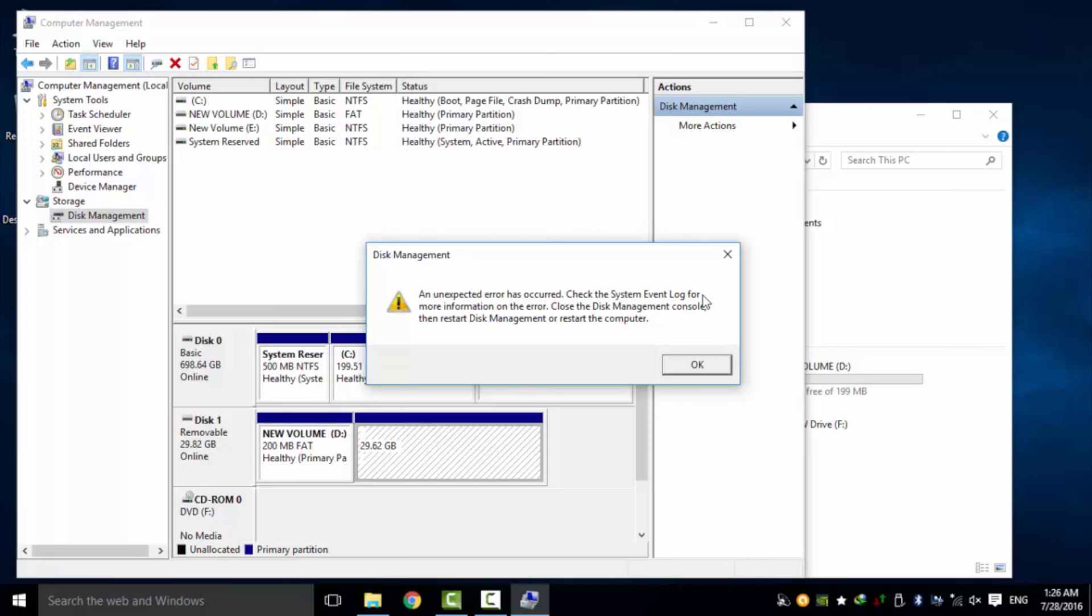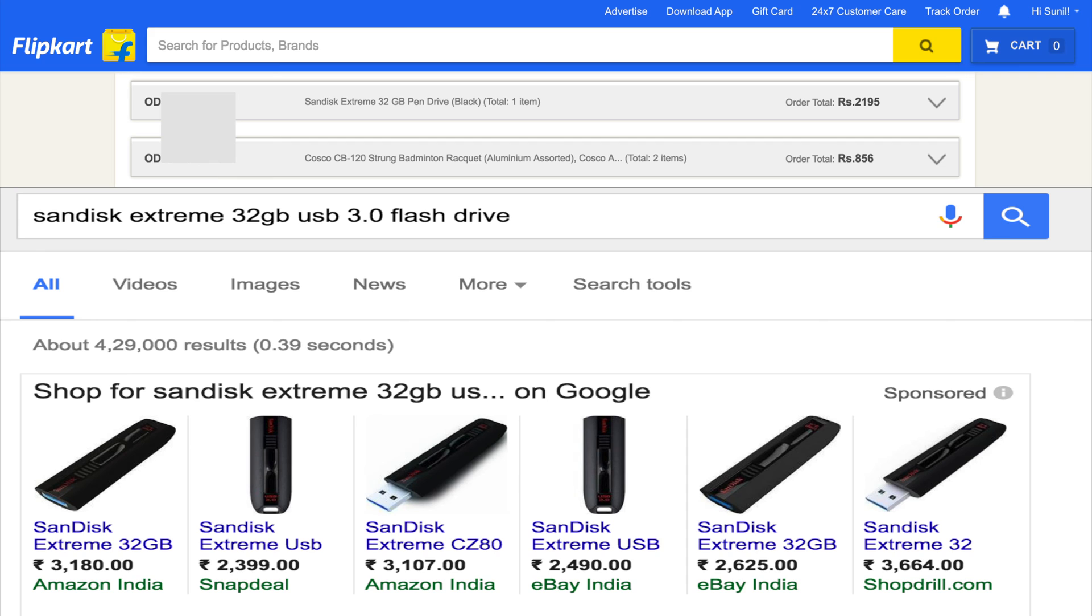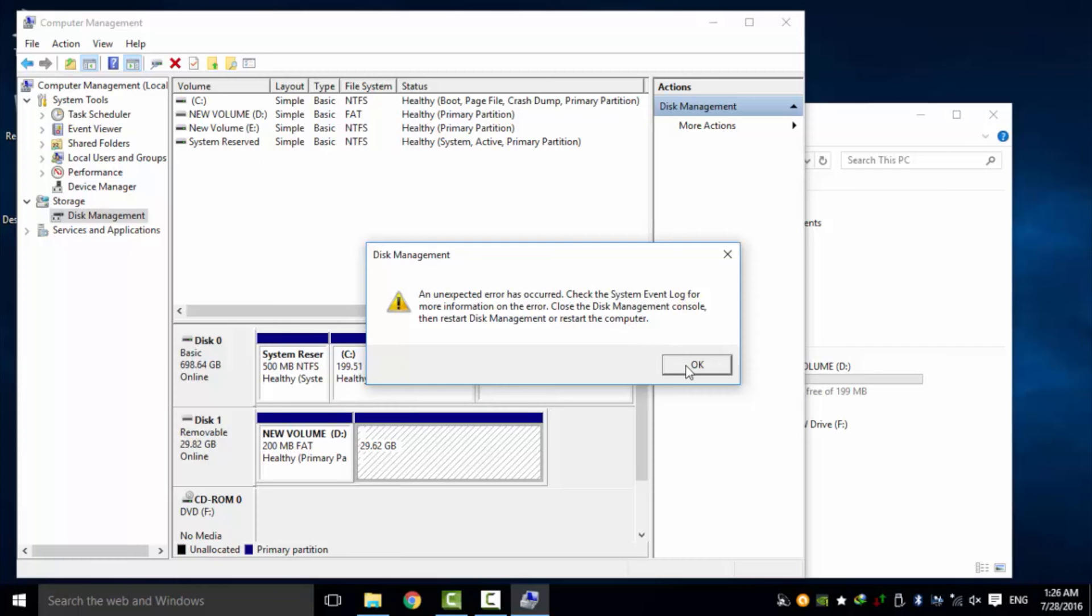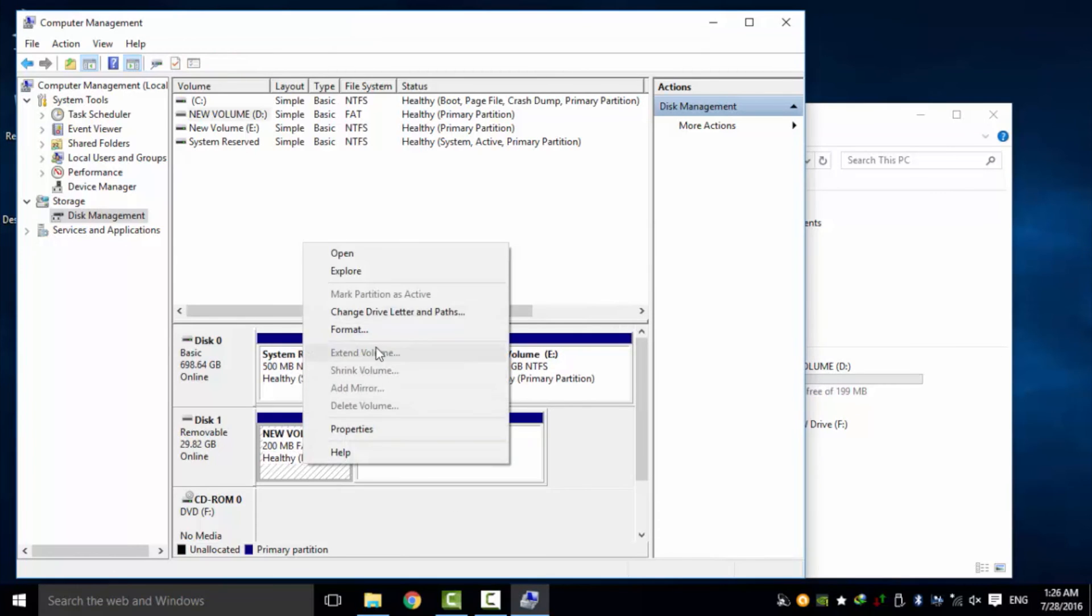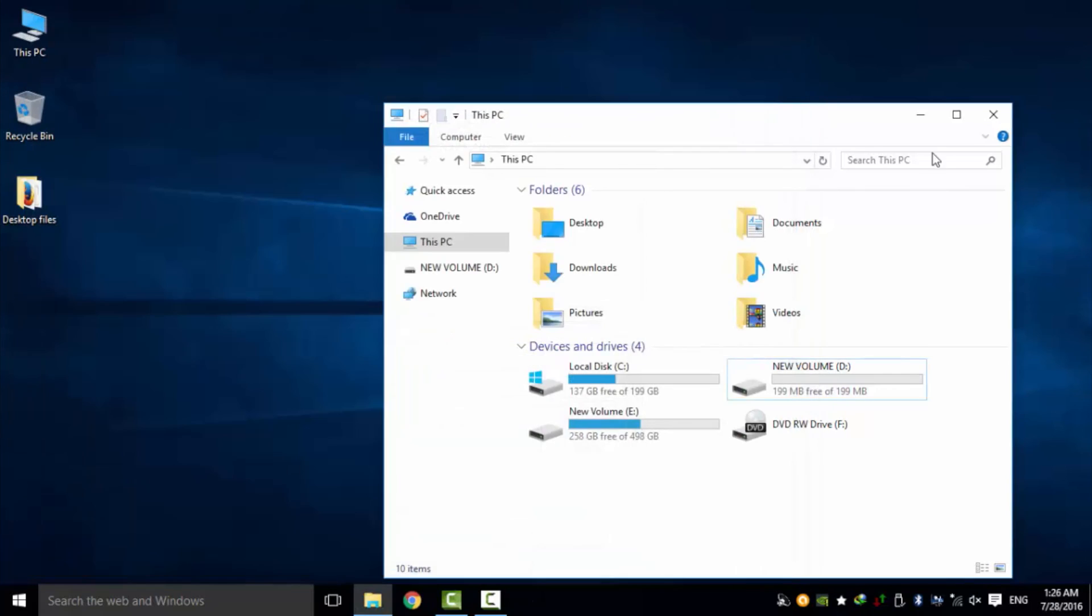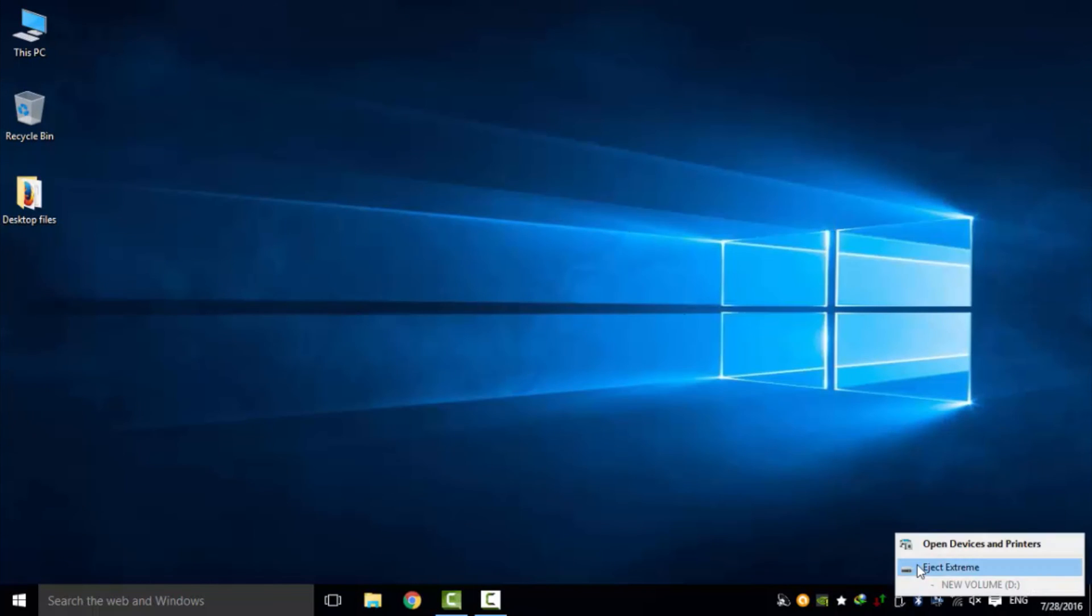I tried three times in different ways. That is a SanDisk Extreme 32 GB USB 3, cost near around 2200 in Indian rupees. At that time I'm so disappointed, but finally I got the solution and here it is.